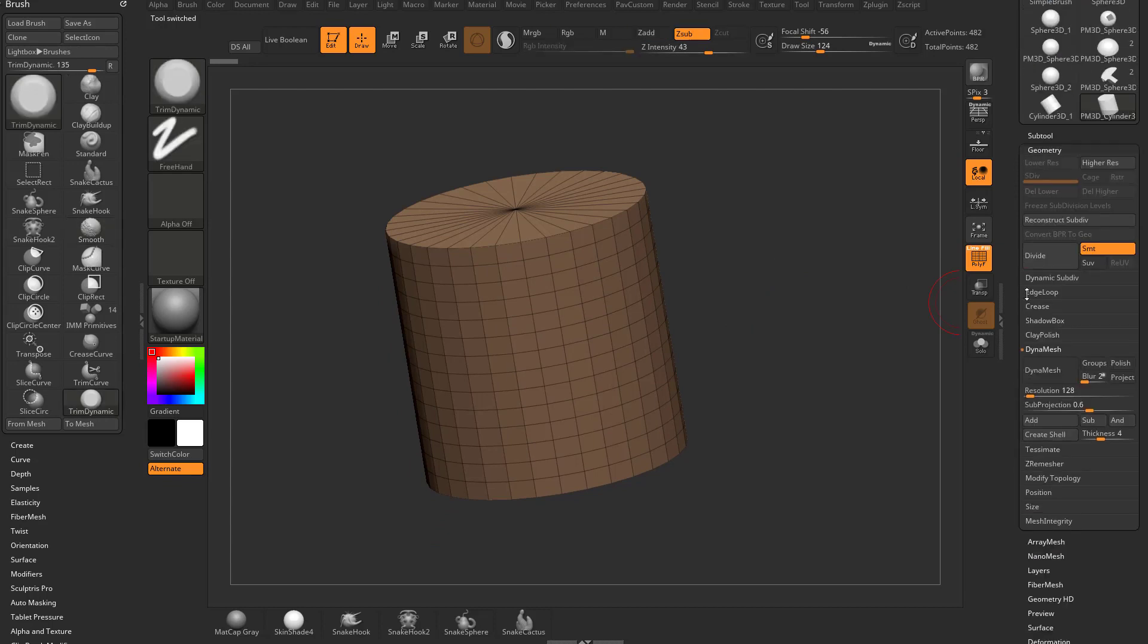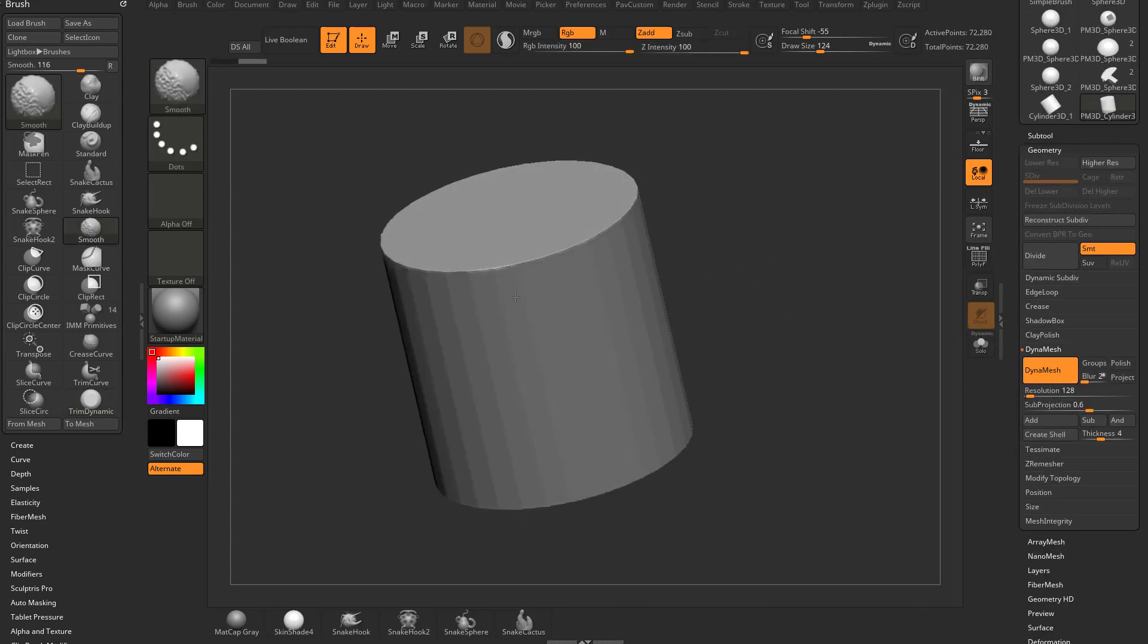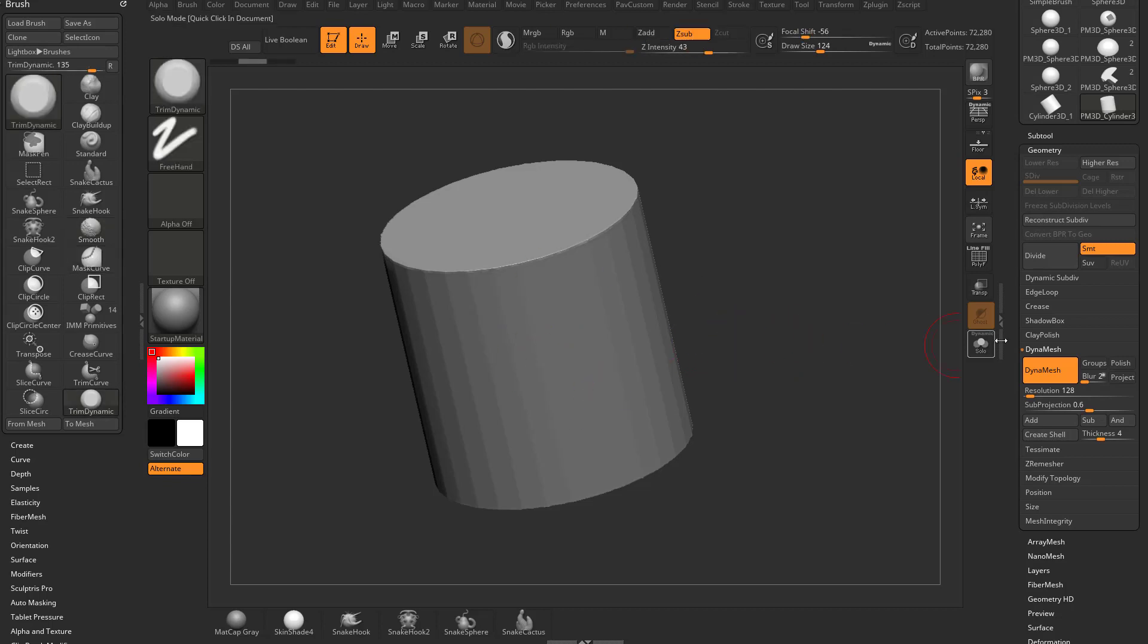We go to geometry, and we go to dynamesh, and we dynamesh this, and you're going to see, oh, well I don't want faceted edges, I want them to be nice and smooth.